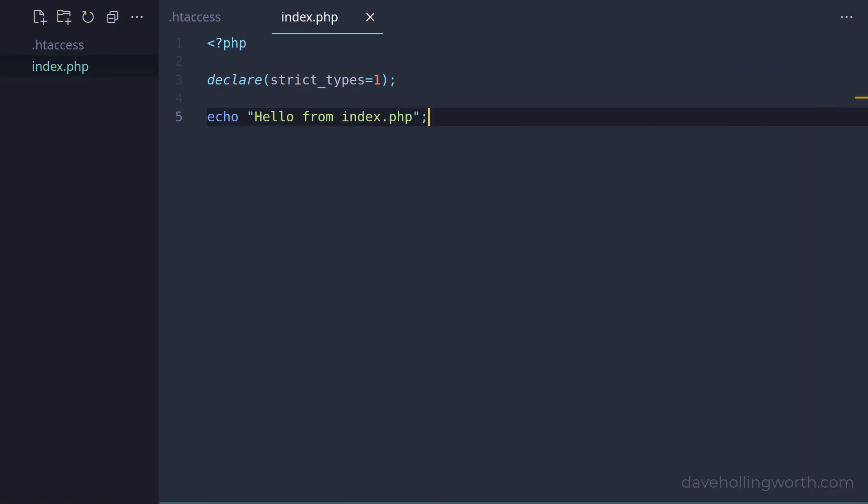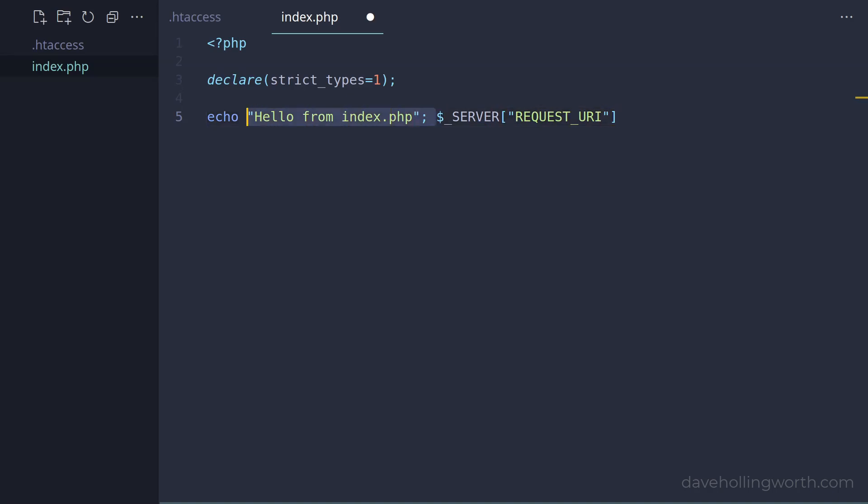So now all requests are coming through index.php. Now we need to decide which code to run based on the request. We can get the value of the URL in the server superglobal, in the request URI element. Instead of this message, let's print the value of that out.